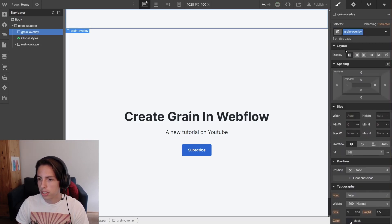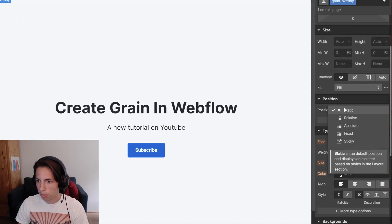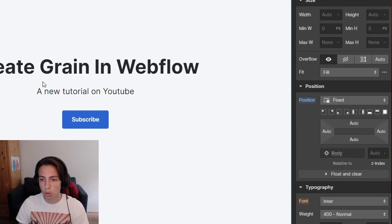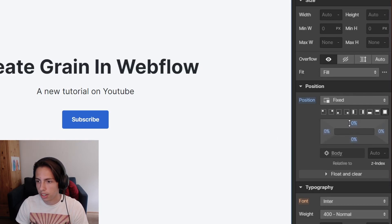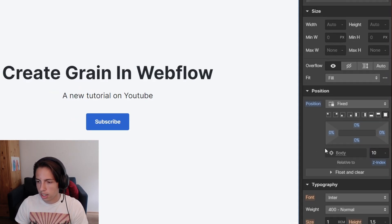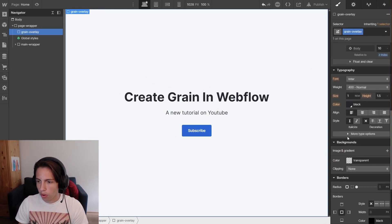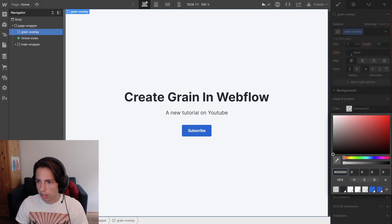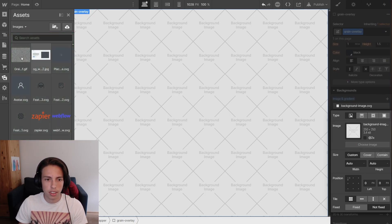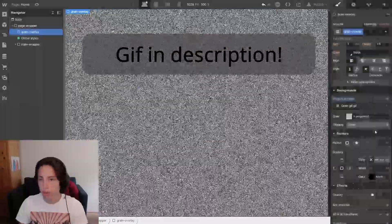Now I'm going to set some properties. An important thing is to set it to fixed. I want the grain overlay to cover the whole screen, so I'm going to select the full option. Now it's zero percent on every single side, and I'm going to give it a z-index of one so that it's on top of everything and the grain will be everywhere. Now I'm also going to set a background image — I've got the grain gif prepared.